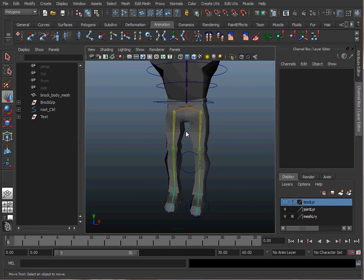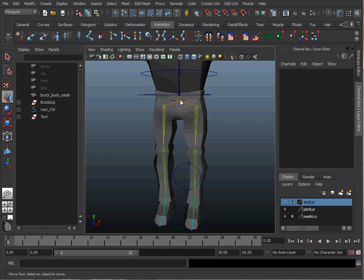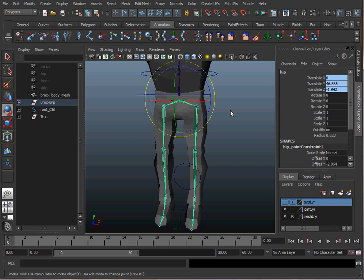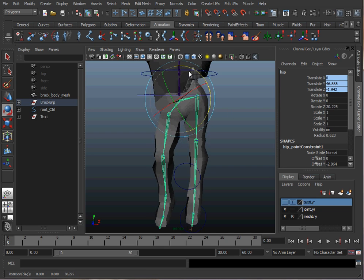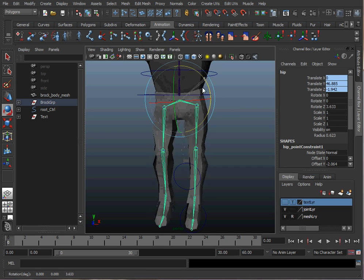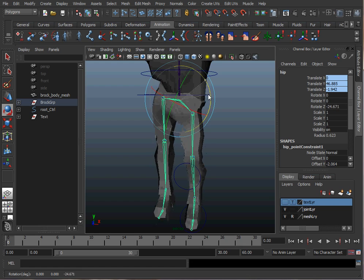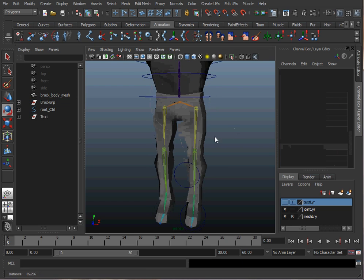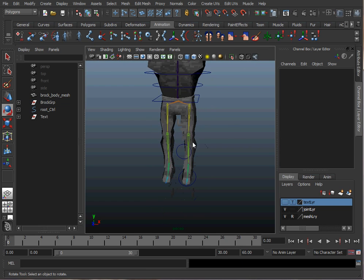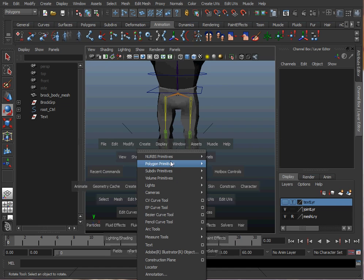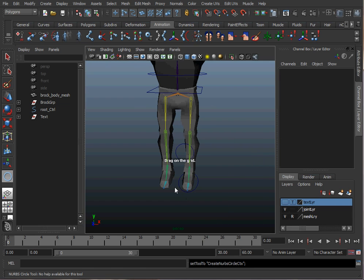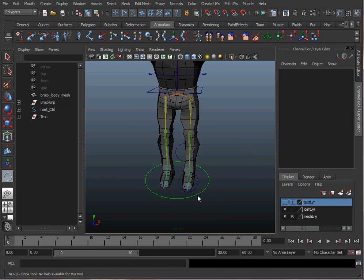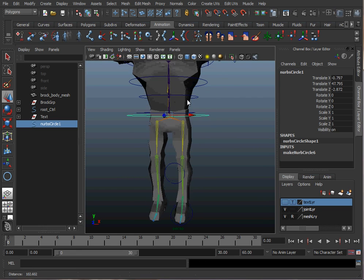To get started I'm going to use a controller for the hip so I can wiggle it back and forth and keep his torso in place. I'm just going to use a NURBS circle. Create NURBS primitive circle, draw it on the ground here, move it on up to where his hip is.